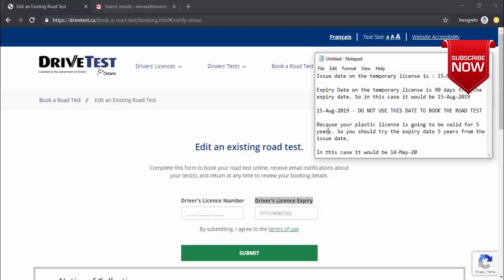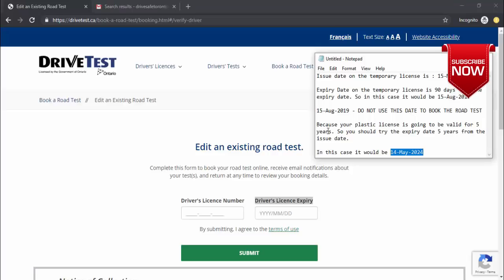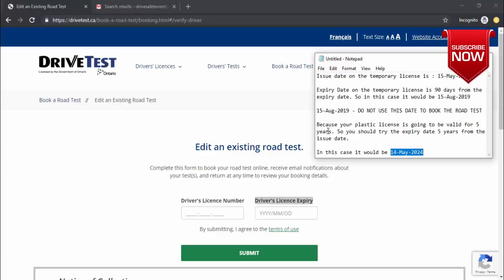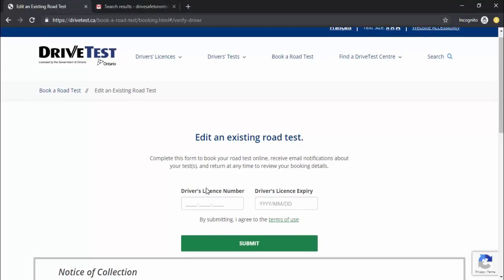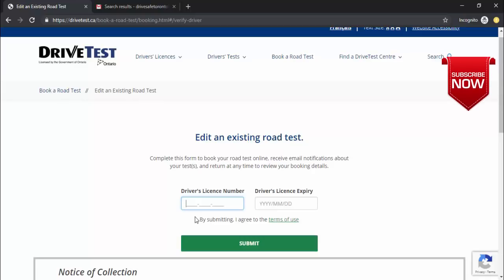Sometimes that exact date may not work, so try one or two days before or after — for example, May 14th or May 16th, 2024. One of those three dates should work about 98% of the time. If none work, call the help desk telephone line to book the test, and ask them what expiry date is on file so you can use it for future online rescheduling.